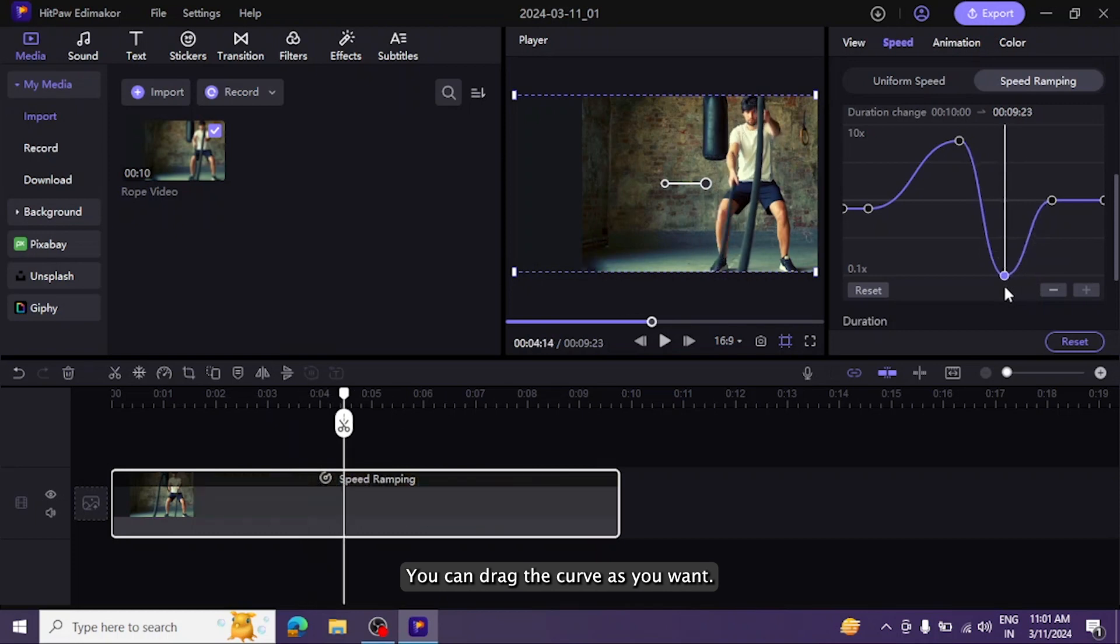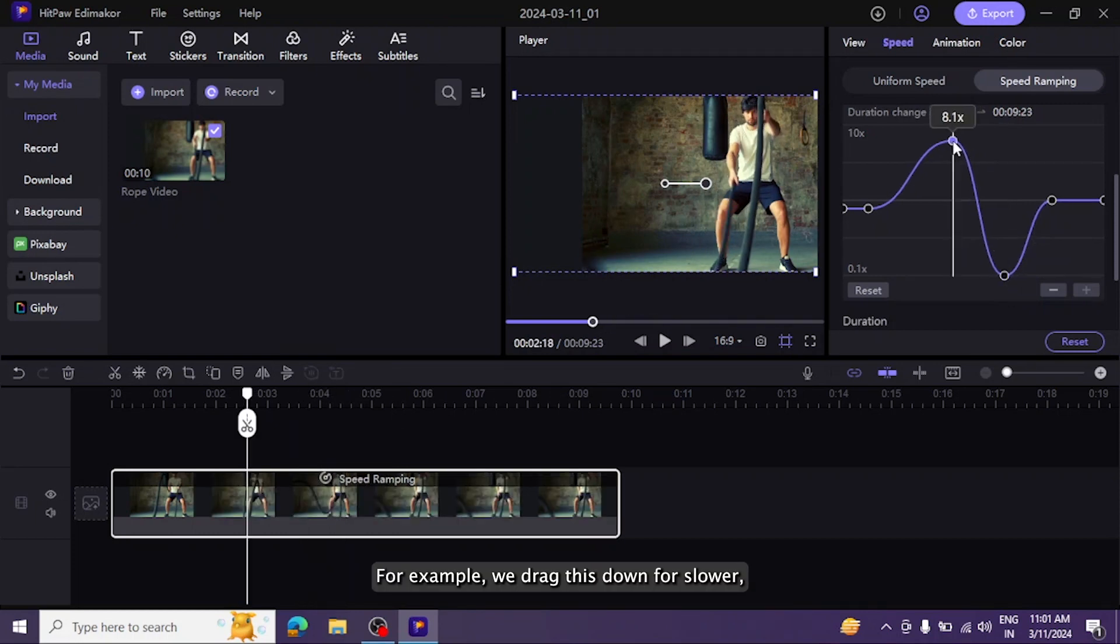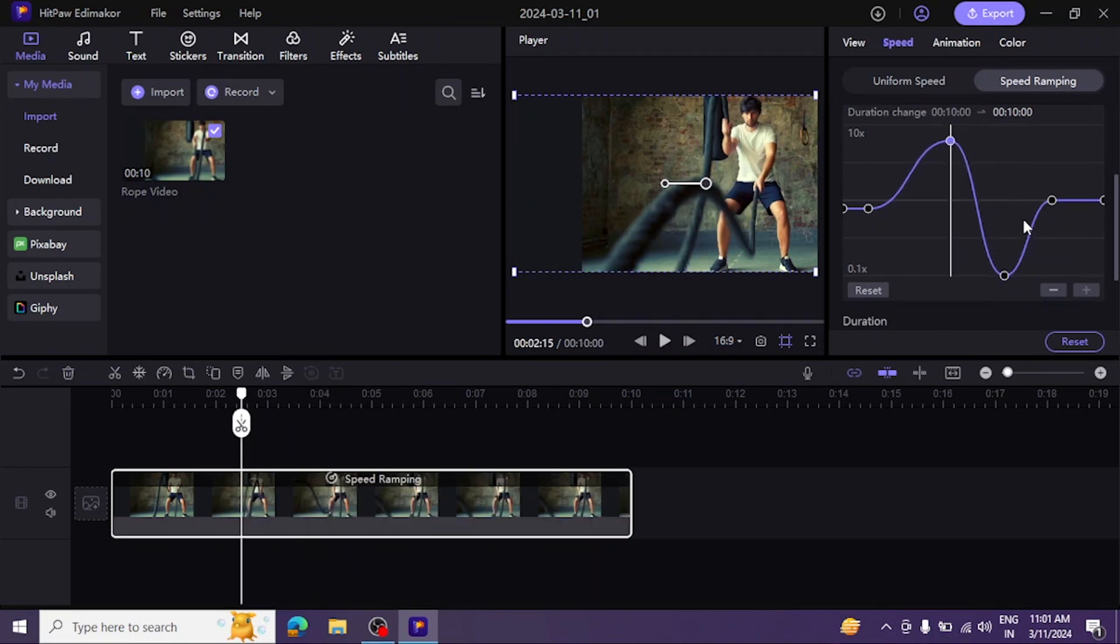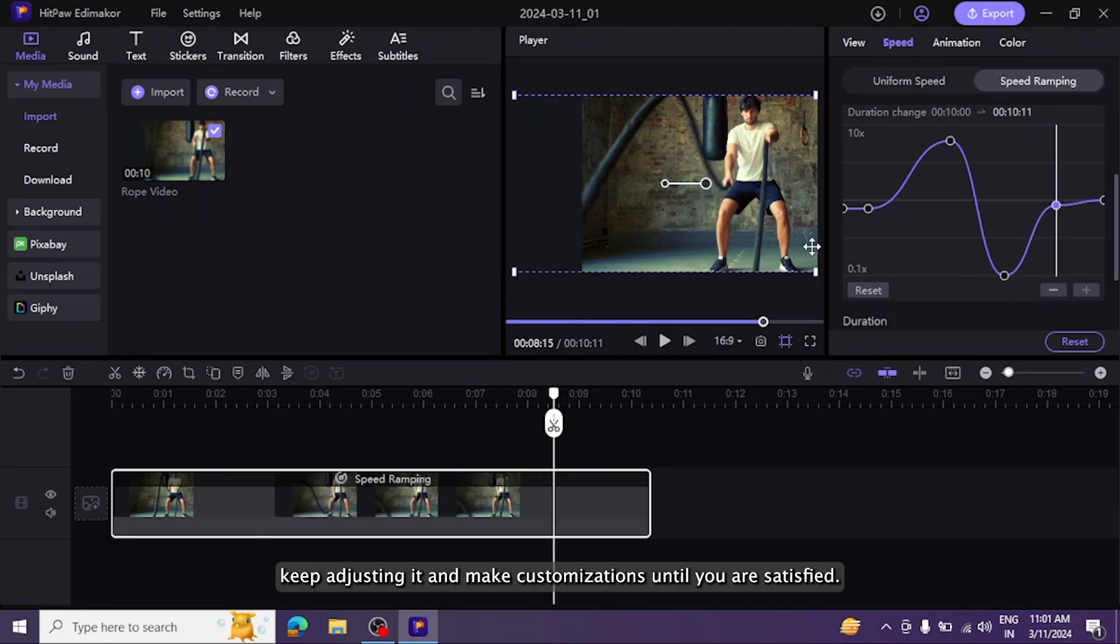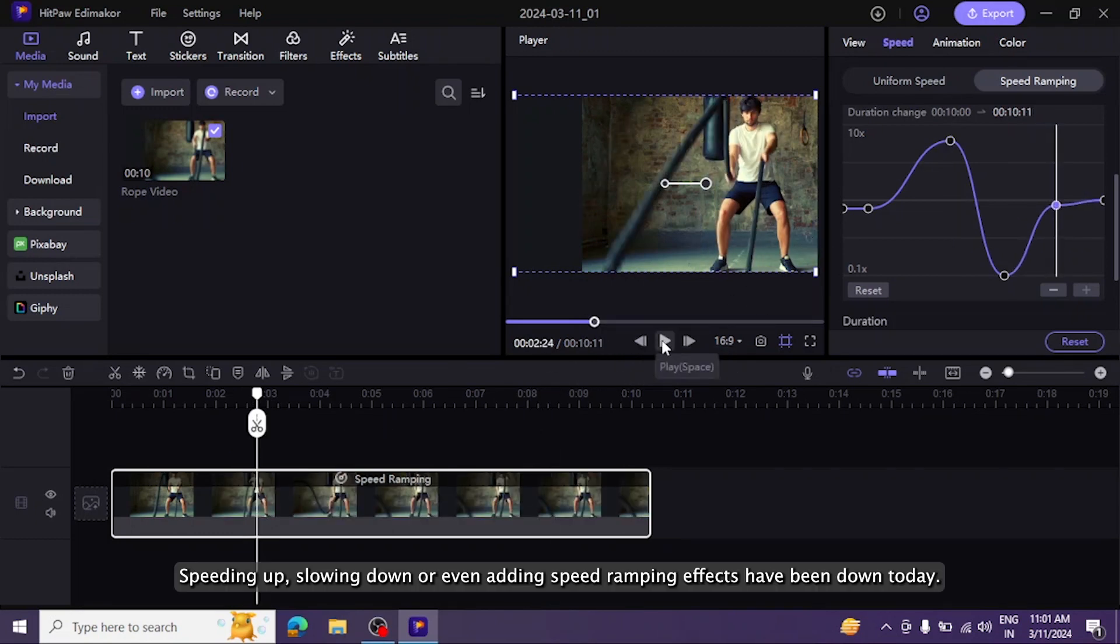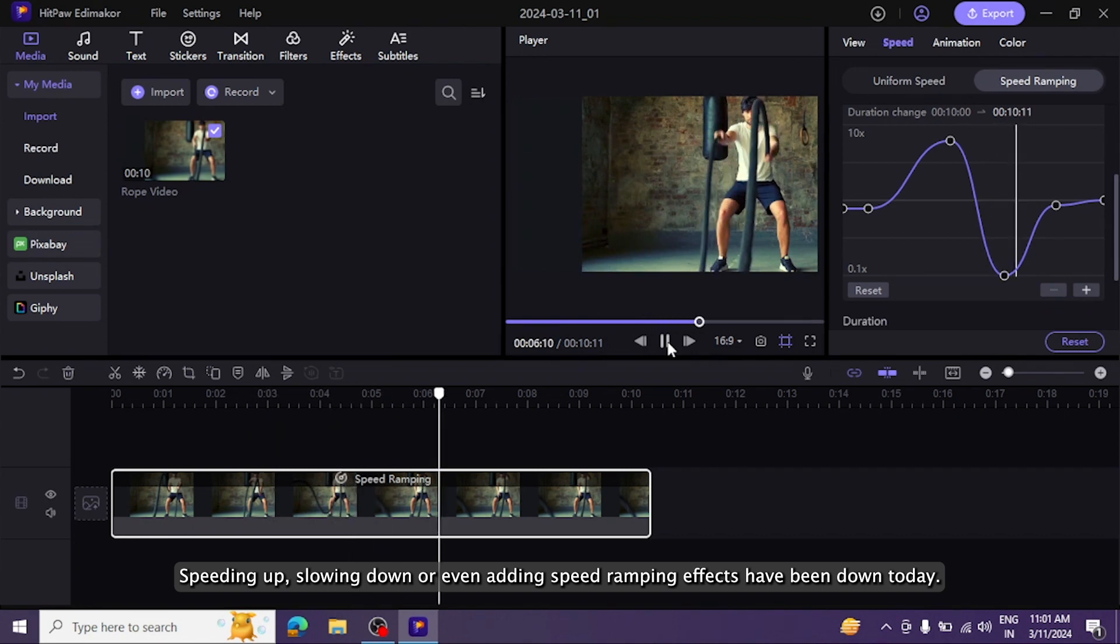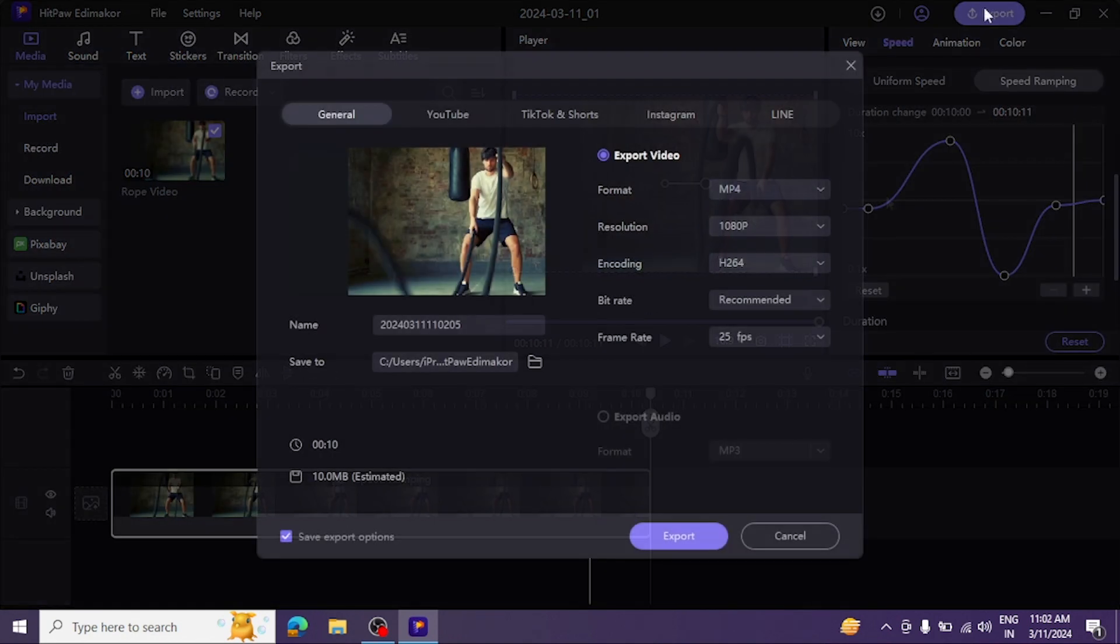You can drag the curve as you want. For example, we drag this down for slower. Keep adjusting it and make customizations until you are satisfied. Speeding up, slowing down, or even adding speed ramping effects have been done today.